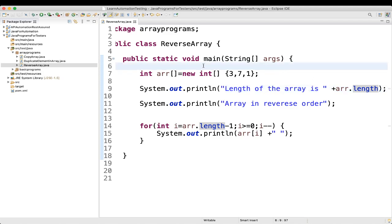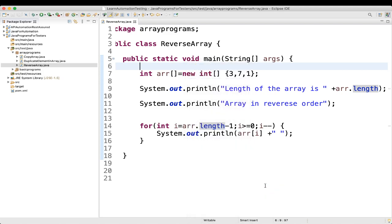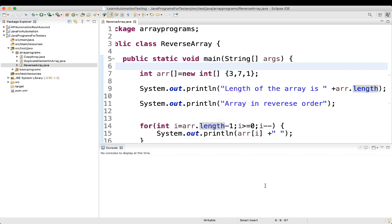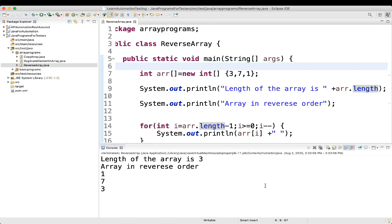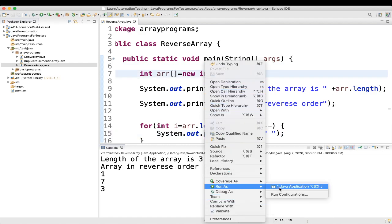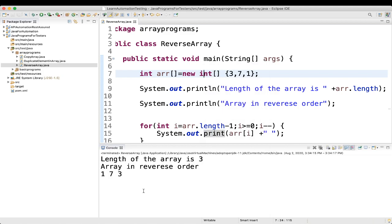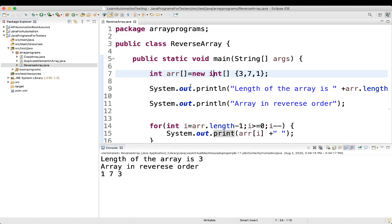Let's execute now. So the length of the array is 3, and the array in reverse order we are getting is 1, 7, 3. If we remove the length print statement, we get the output in a proper order.